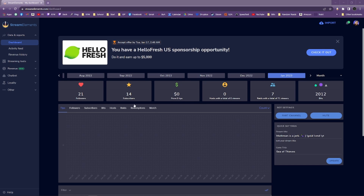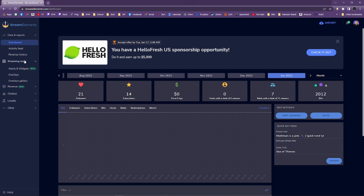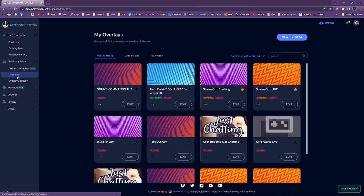On the leftmost panel, click Streaming Tools, then Overlays. If you can't see these panels, click on the menu symbol in the top left of your dashboard.